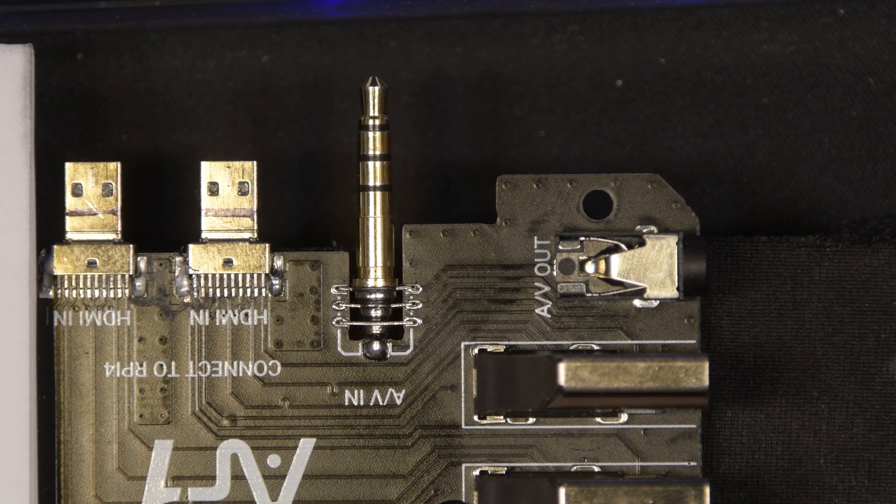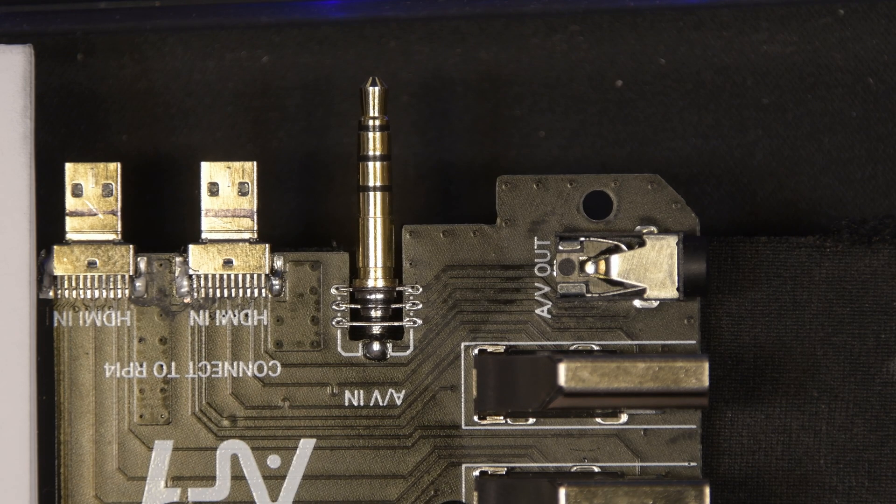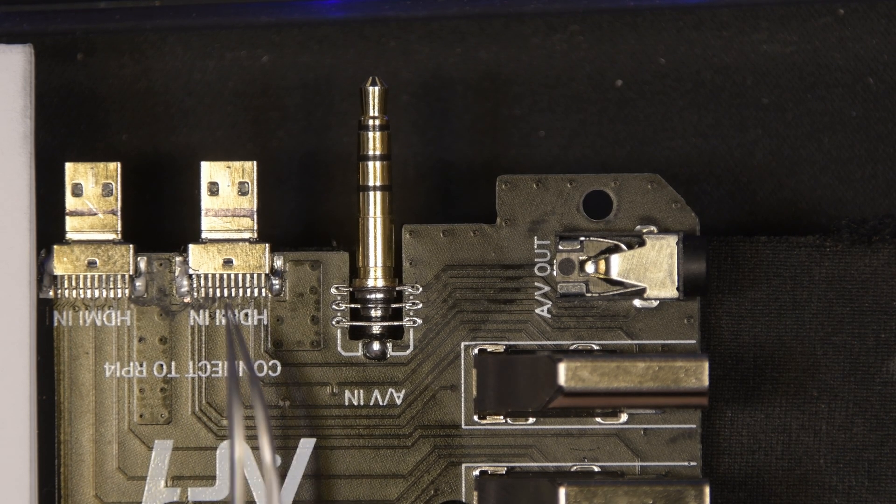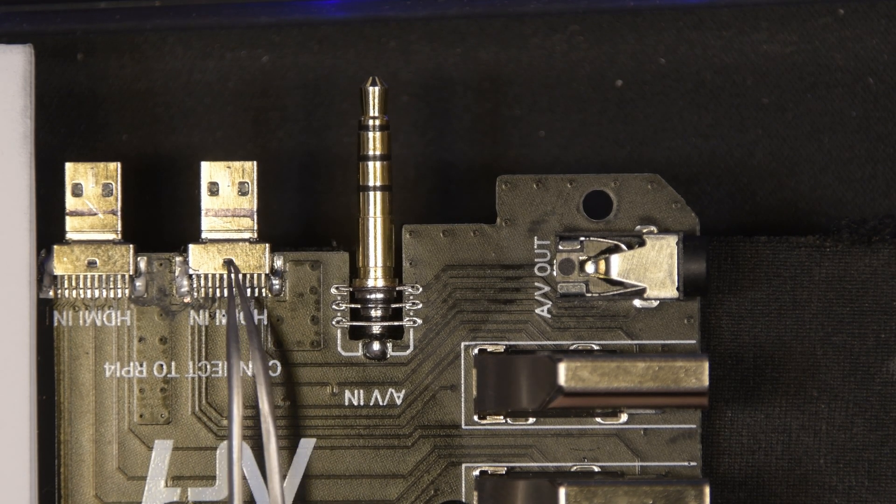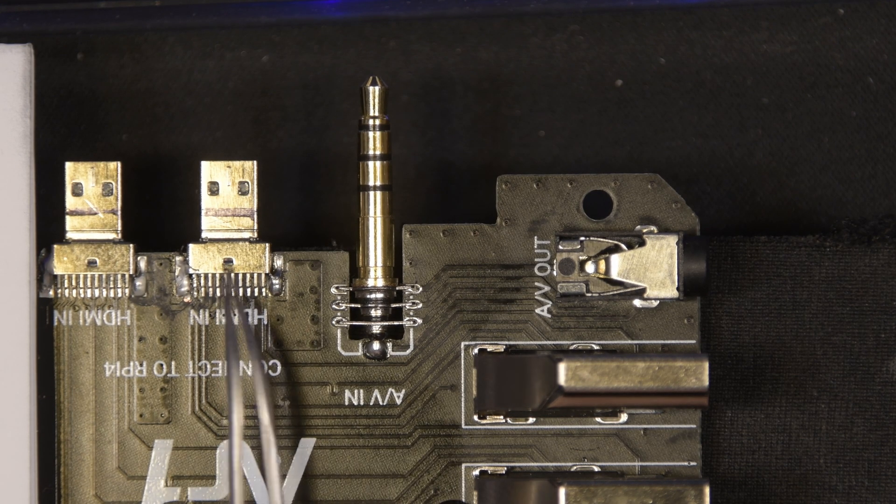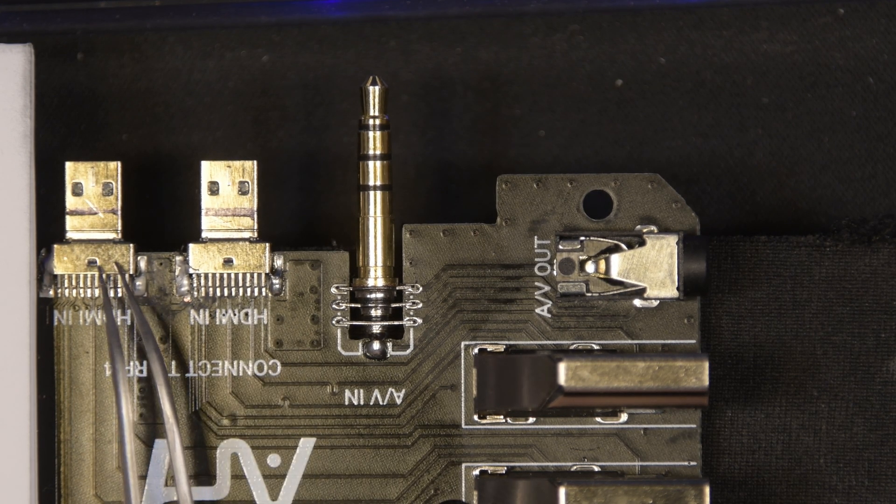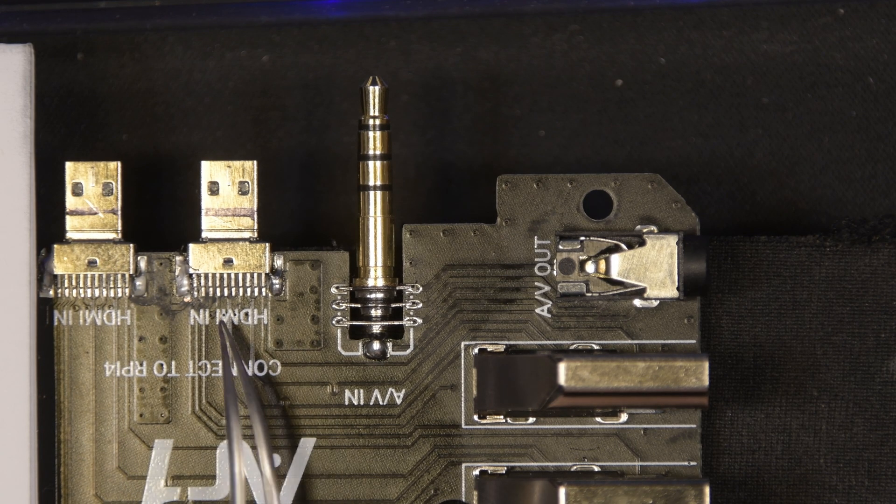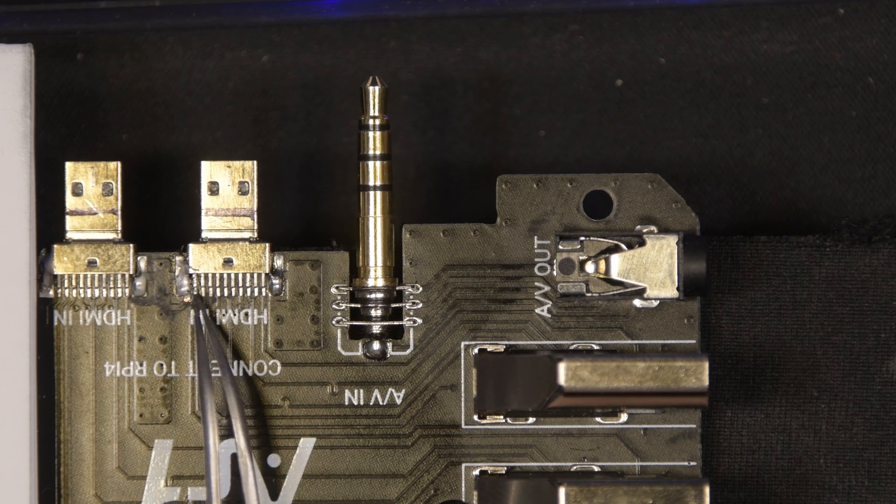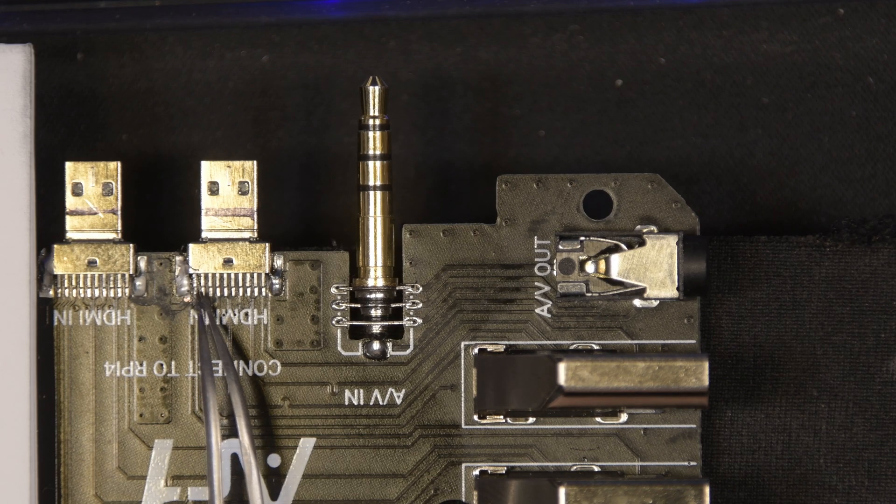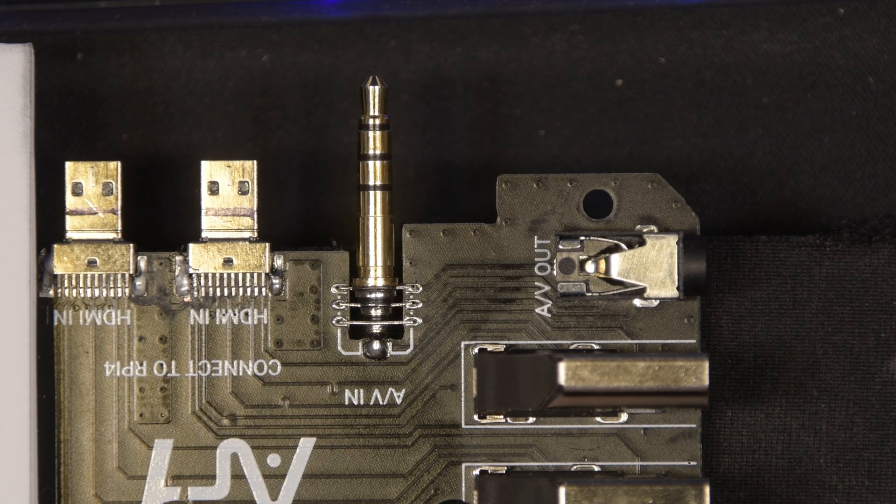If you look at this daughterboard that comes with this kit, the rightmost connector here is HDMI 1, and the left one is HDMI 0. And if you look at the leftmost pin here of the connector, that's the pin for hot plug detection.